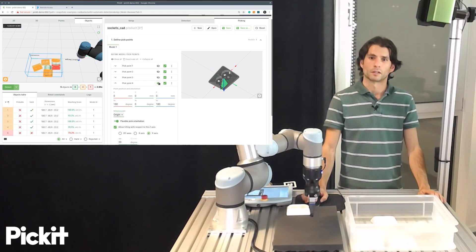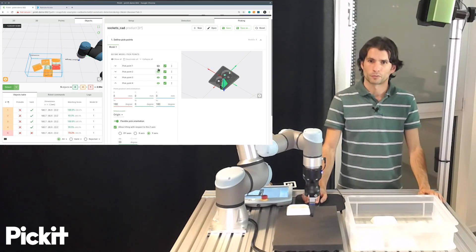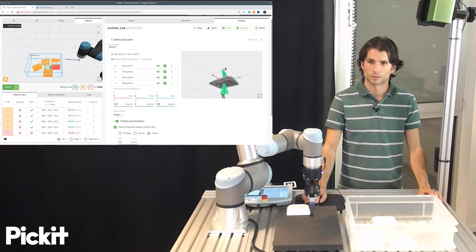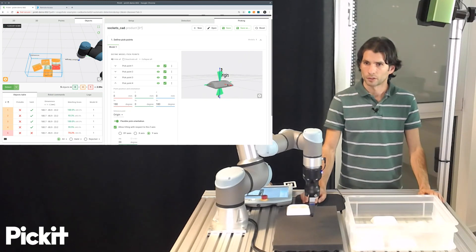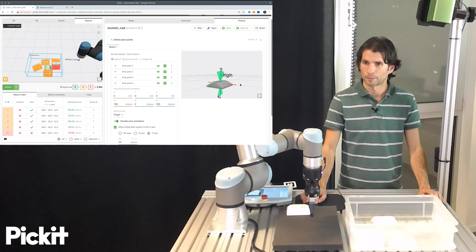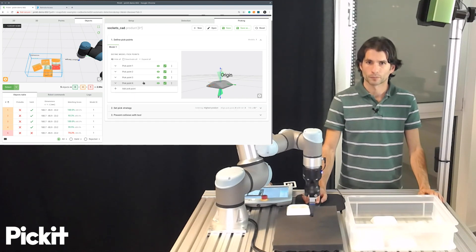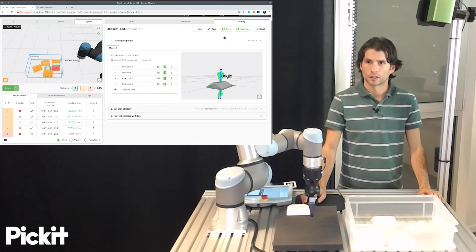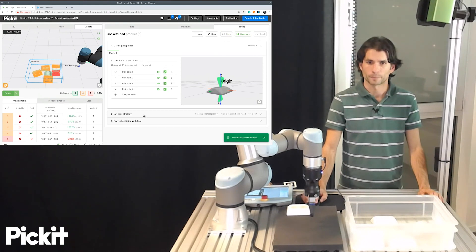Okay. So now we have four pick points which allow us to pick the part as we would like. I will save the product file that we are keeping so far.